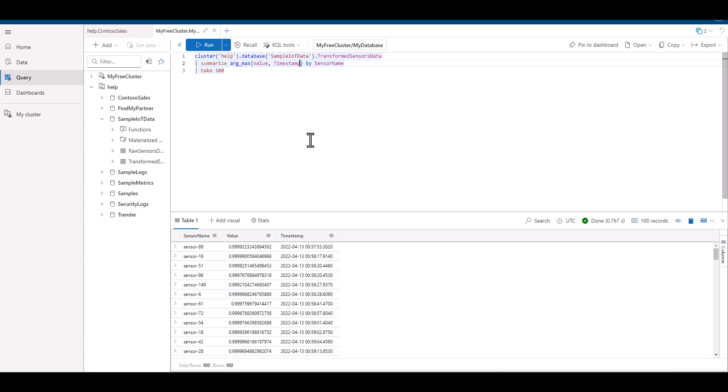Keep in mind, when working with timestamps, the max value is the latest or most recent timestamp, and the min value is the earliest or latest timestamp.